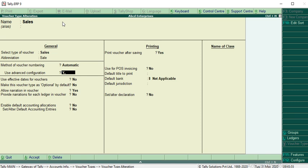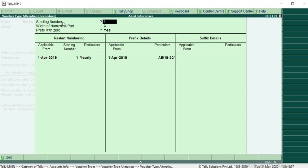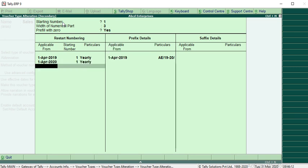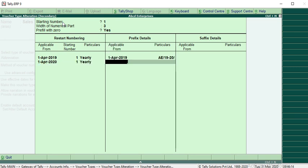Then all the settings are the same. Just here, applicable date 1st April 20, make it as 1st April 20. The starting number is same, 1 yearly. In prefix detail, same 1st April 20, and here you give the same 20-21.